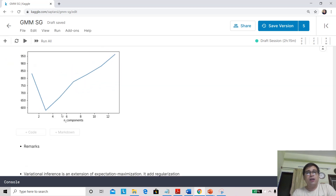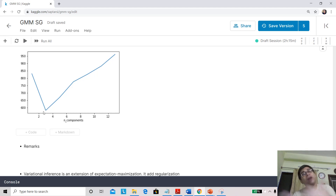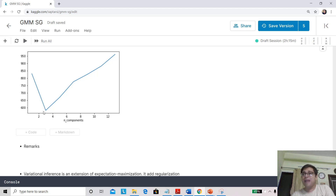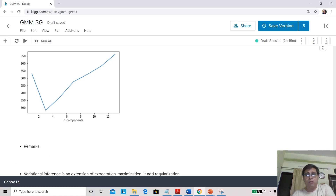On the Iris dataset we vary n_components from 1 to 15 and plot the BIC value for each. Running this, you can see that BIC is minimized at 3 — and we already know there are three natural clusters in Iris. So BIC correctly identifies the optimal number of components.